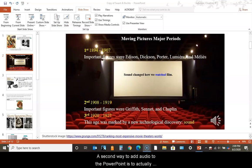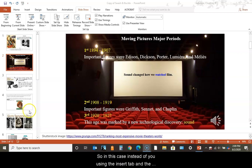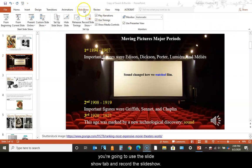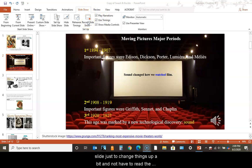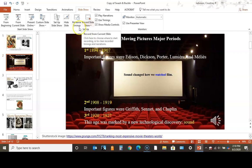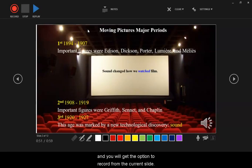A second way to add audio to the PowerPoint is to actually record over the slideshow. In this case, instead of using the insert tab and the record option on the far right, you're going to use the slideshow tab and record the slideshow. I'm actually going to start the recording from the second slide.